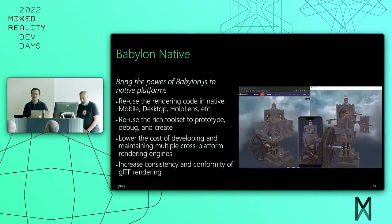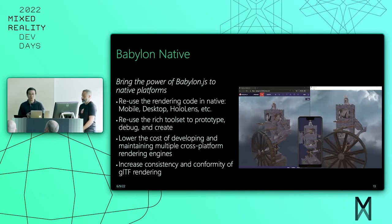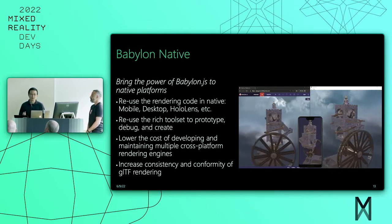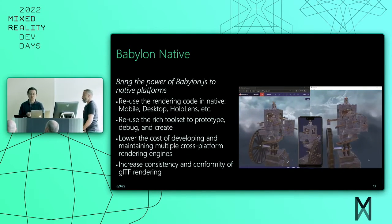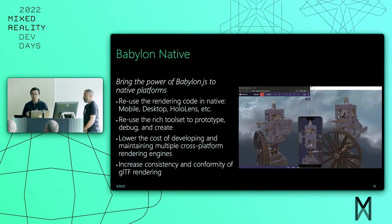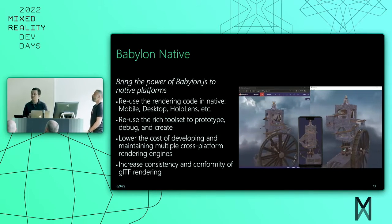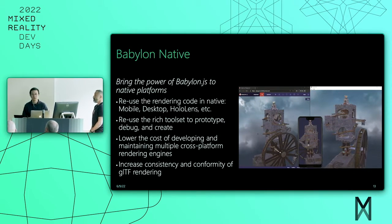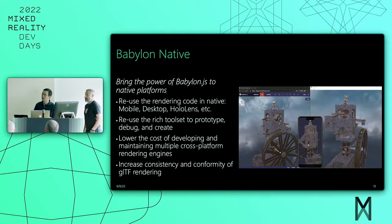Babylon Native is intended to bring the power of Babylon.js to cross-platform applications beyond just the browser. The goal is to allow the reuse of the same JavaScript code that powers applications written in Babylon.js to work identically in native applications. Because we're rendering the same code, it lowers the development cost and increases consistency across different scenarios. For example, GLTF rendering. Even the tools mentioned earlier by Ronan — the playground and editors — are useful because you can prototype in those tools first, get it working on the web, and then just copy it over and have it work in the native environment.